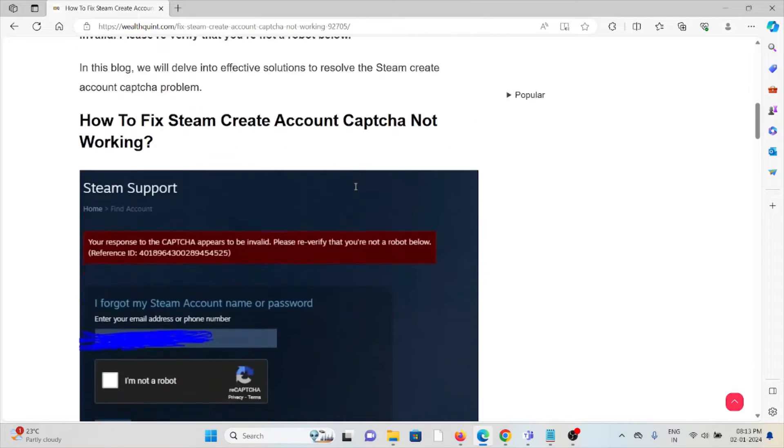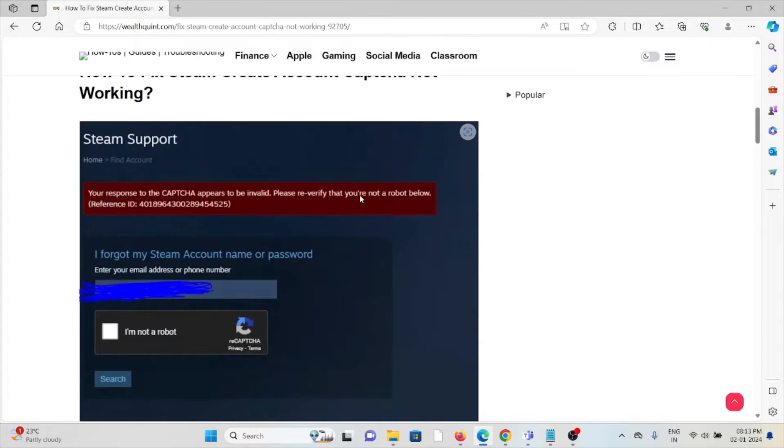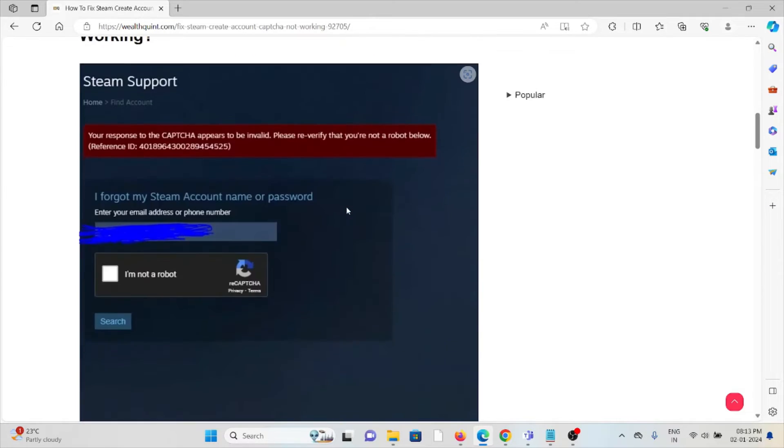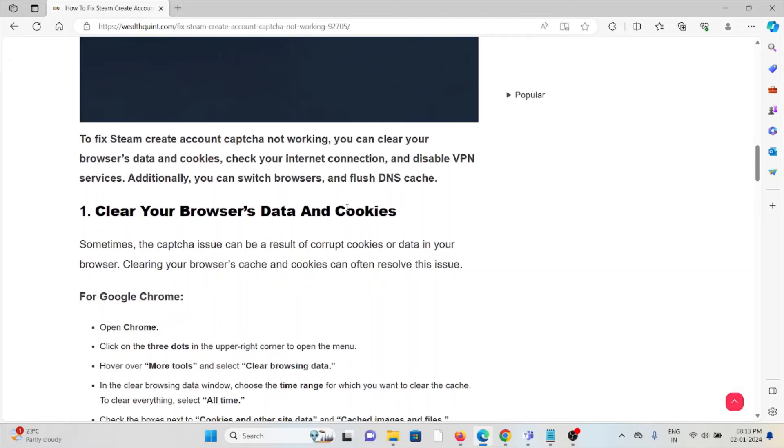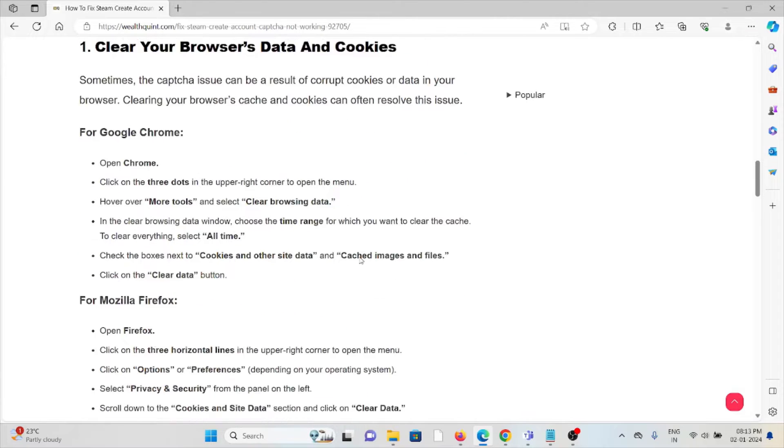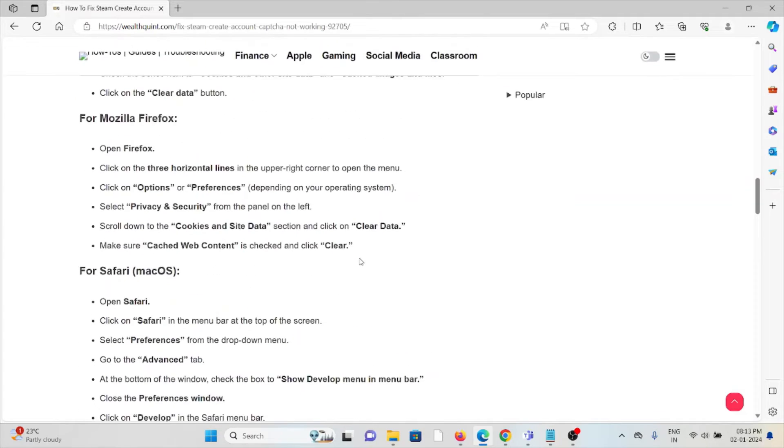Below, let's see how we can fix this particular error. The first method is clear your browser data and cookies. Always try to clear the cookies and caches if you are using Google Chrome.